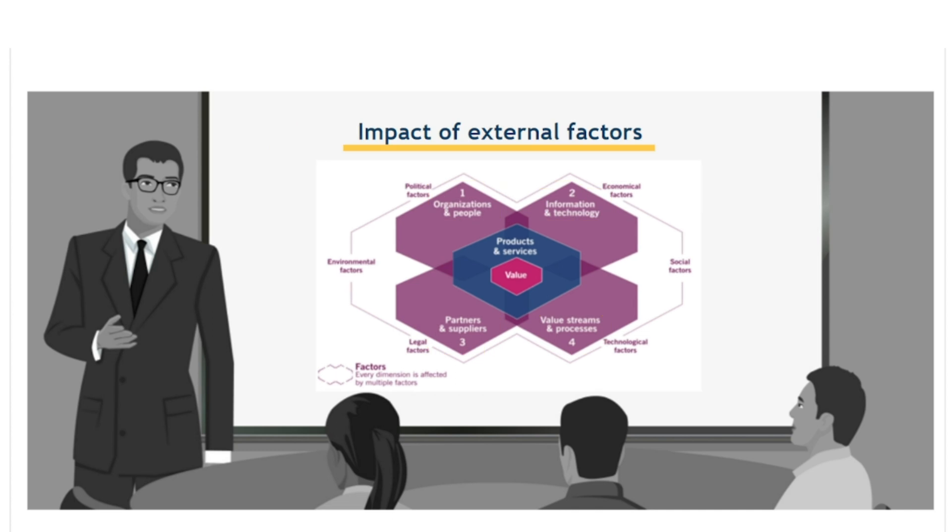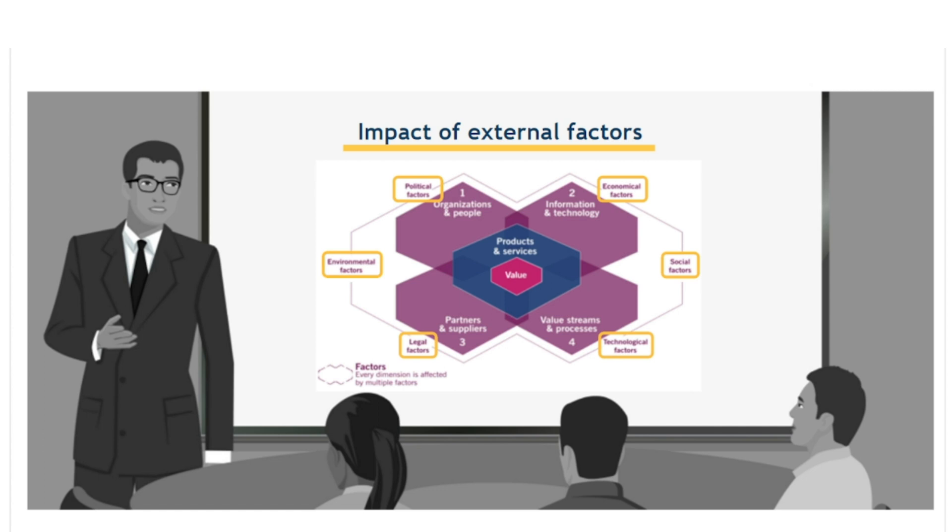Students familiar with PESTEL analysis might recognise the list of factors that encircle the four dimensions. These are external factors which can impact positively or negatively on the performance of an individual or group of components, on a dimension or on the SVS as a whole. As with the four dimensions, the edges between these different factors are not sharp and often blur.